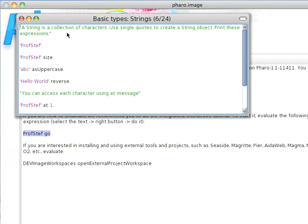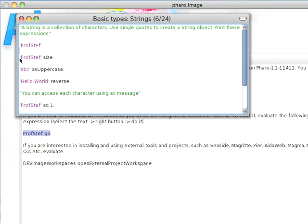We have strings. In Small Talk, strings are designated with single quotes. So I have tick, text, tick. That's how I designate that this is a string object, and a string is nothing but a collection of characters. So I have my collection of literal characters. Put them together in between tick marks. I have a string.